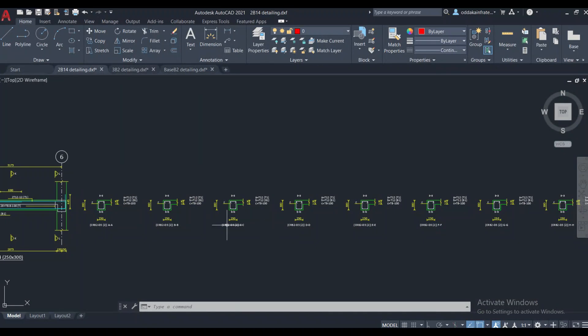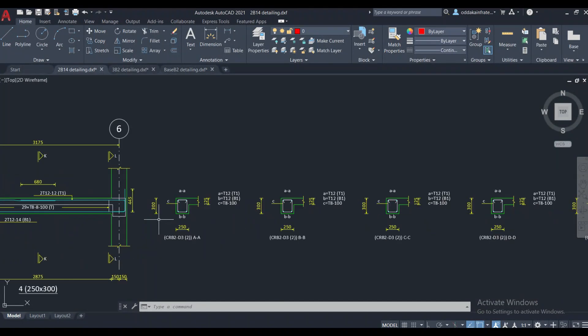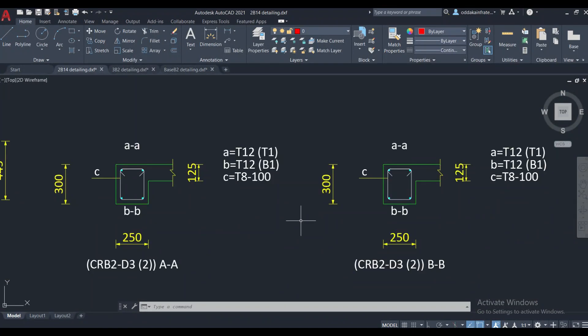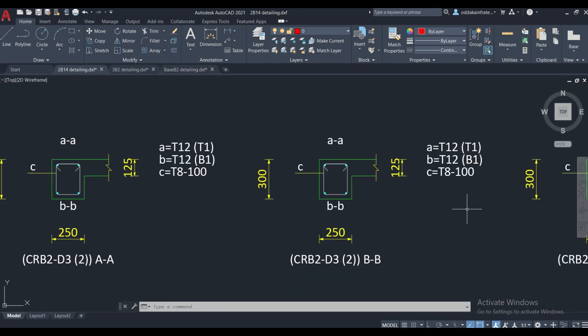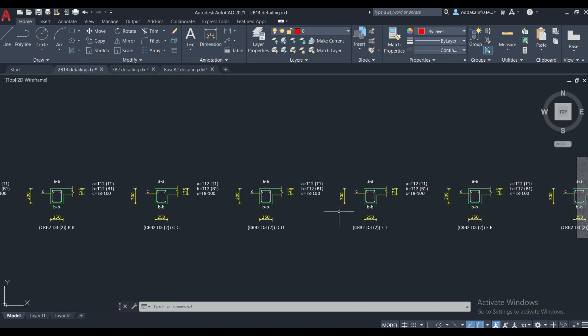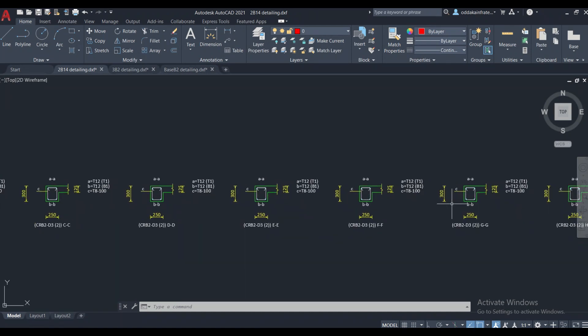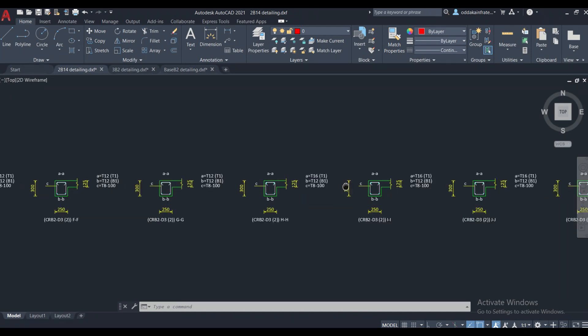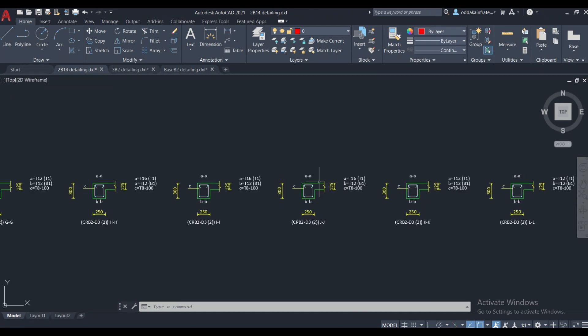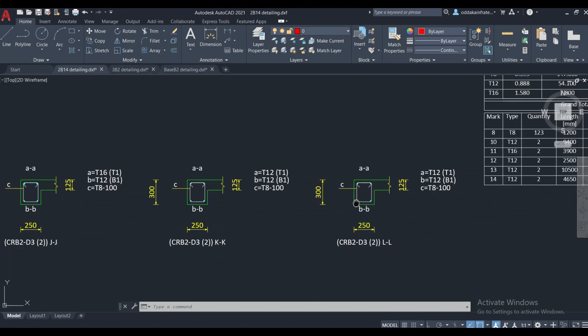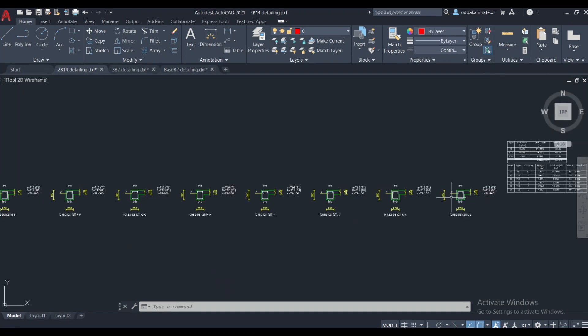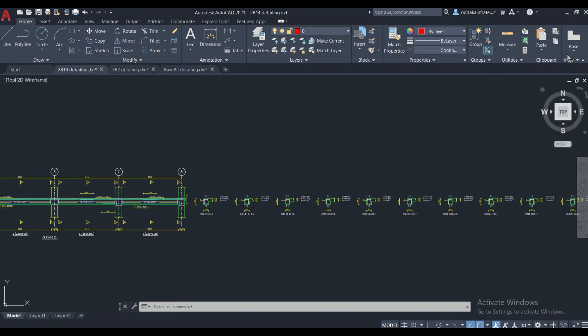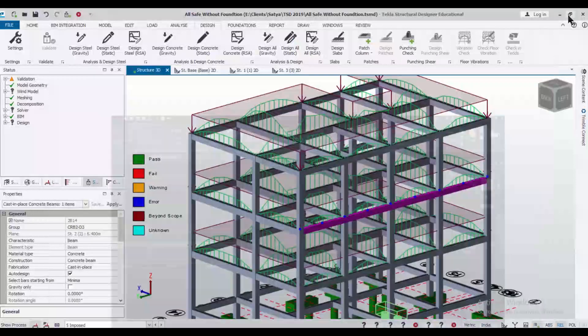Now, as you can check the drawings from here, the stirrups spacing has been given 8mm stirrups at 100mm spacing at all these spans. At all these spans, we have the stirrups spacing of 100mm. Here also, the stirrups spacing of 100mm has been used.